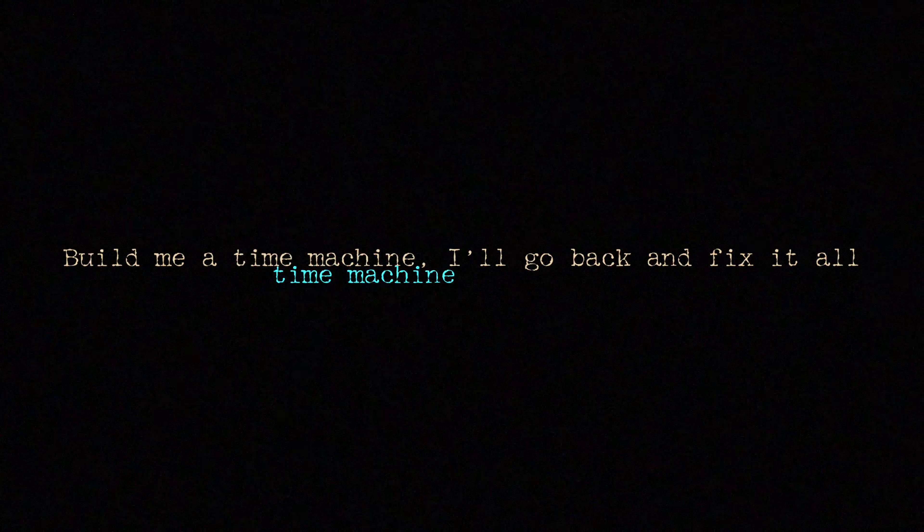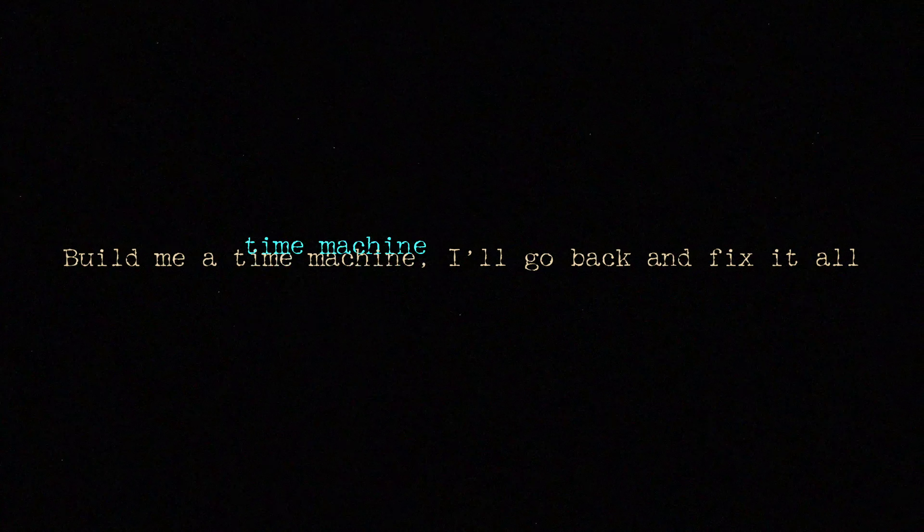Why was I such a moron? How did I not see what was going on? Build me a time machine, I'll go back and fix it all. Build me a time machine, I'll go back and fix it all.